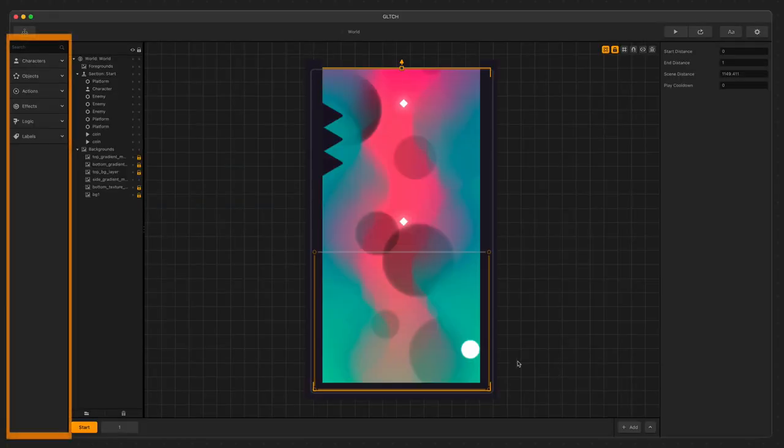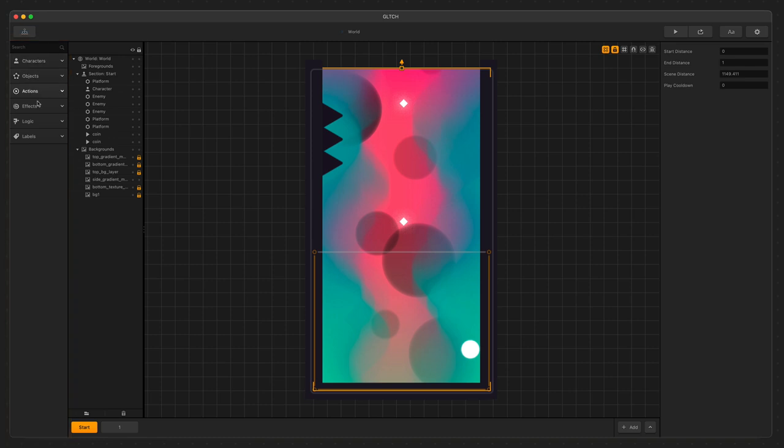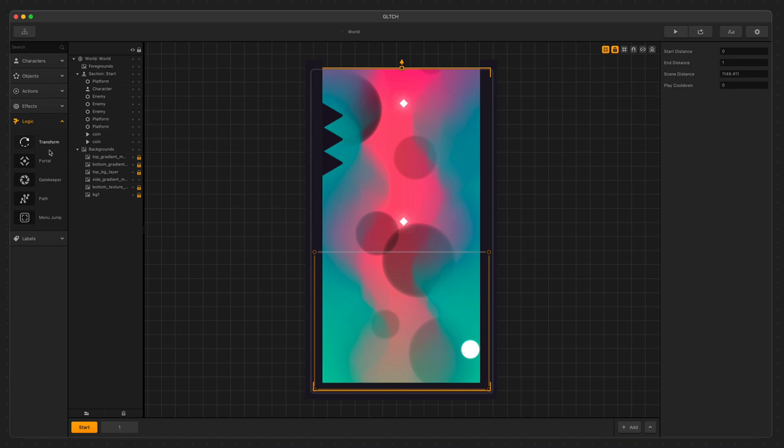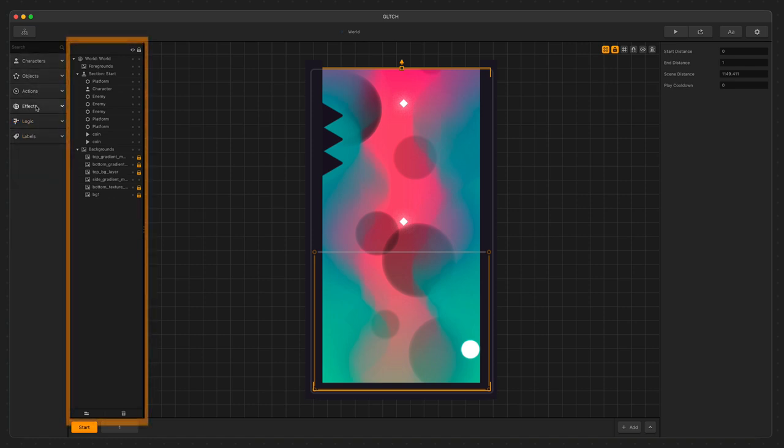To the far left is the Assets panel. Here are all the Assets available to us to create our game, as well as any new ones if we add them. All of the Assets are listed in expandable menus. We have menus for characters, game objects, game actions like power-ups and coins, game effects, logic pieces, and labels. This is where we'll find everything in our game.